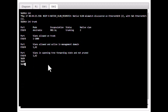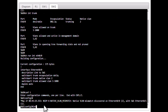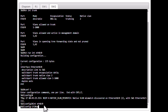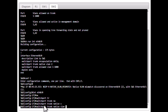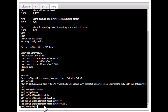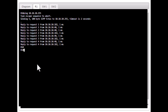On Switch 2, the trunk port is eth0/2. Run 'int eth0/2 switchport trunk native vlan 1' to set the native VLAN to 1. Then go to R1 and run the broadcast ping again — we should now get four ARP responses.